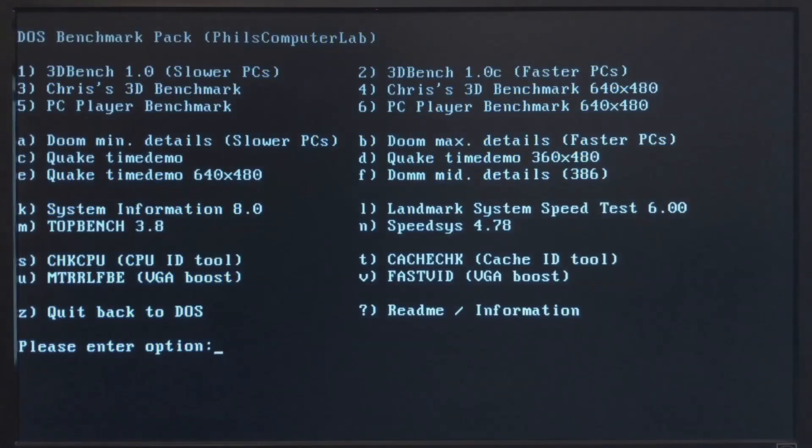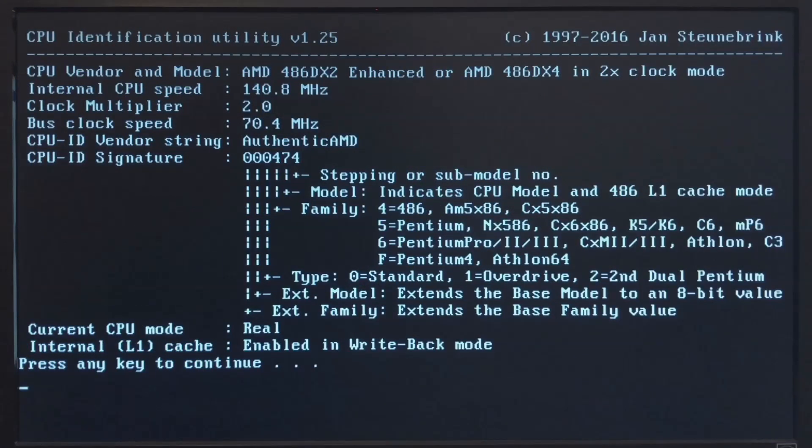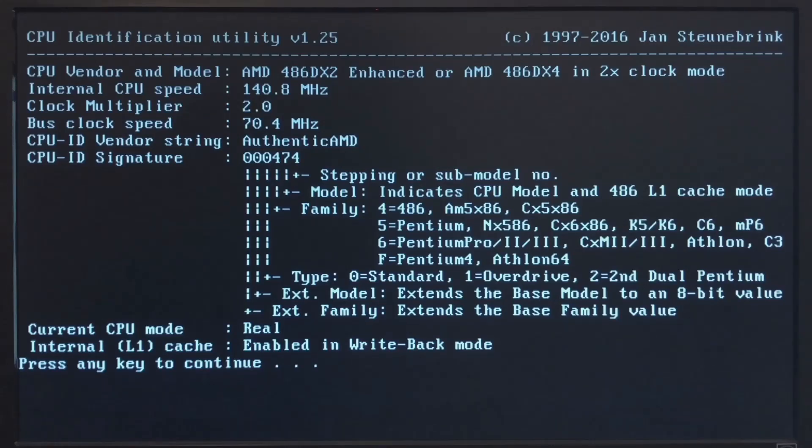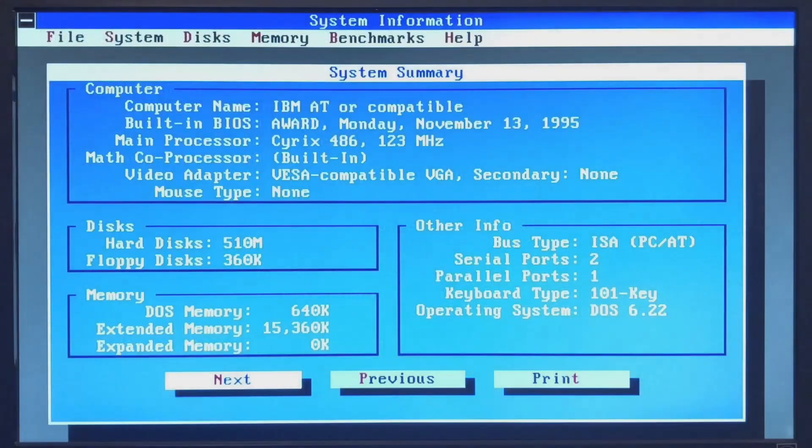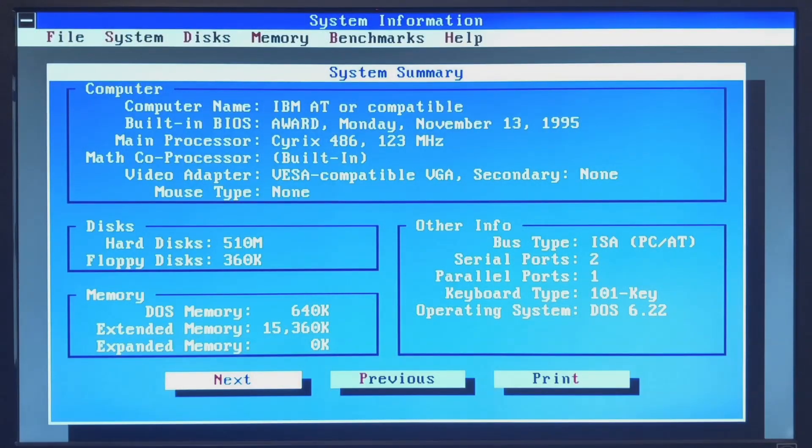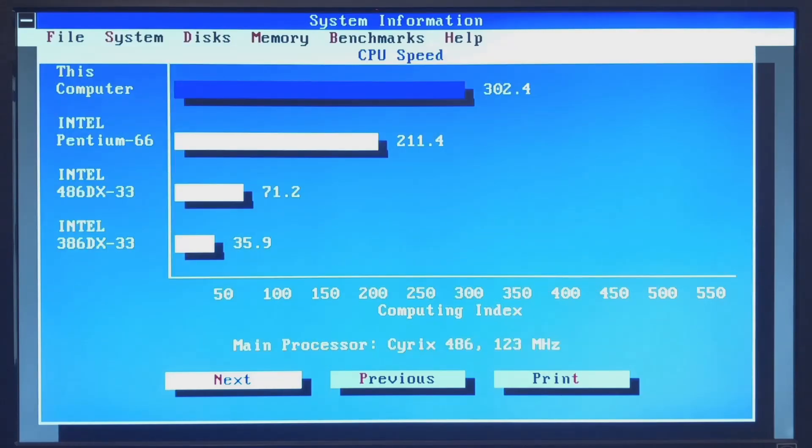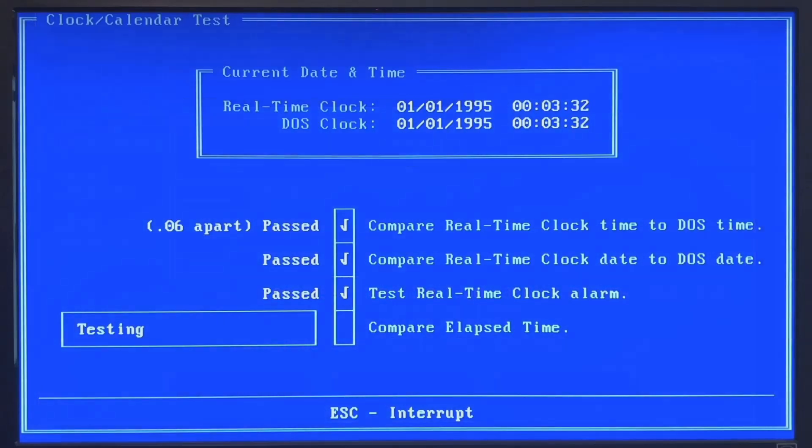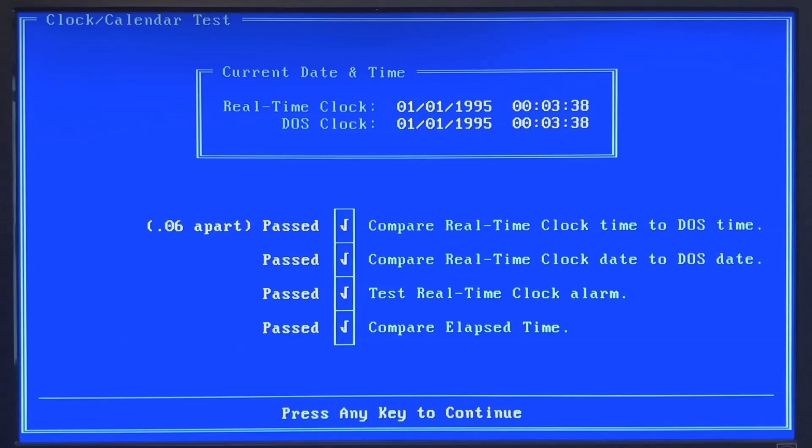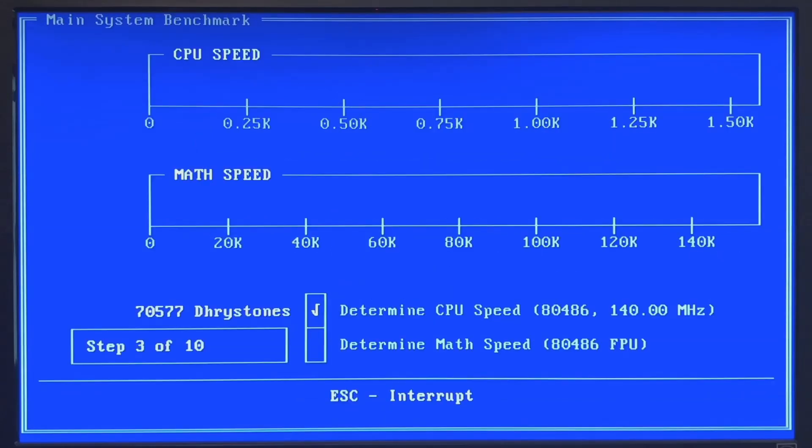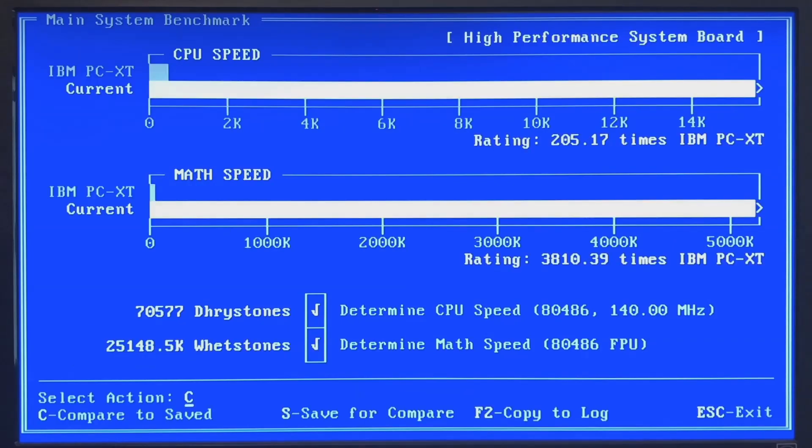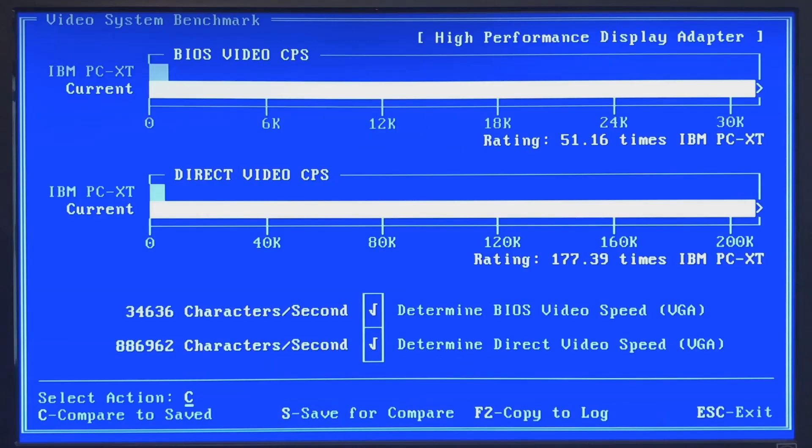So time for some benches and tests. And here is the CPU tool. Yeah, 140 MHz, 2x70. AMD 486DX. Here is the system information tool. Okay, for some reason it thinks it's a Cyrix 486. And here is the benchmark result. Then check it. Real-time clock check. And everything is okay here. Main system benchmark. 486 at 140 MHz. And again these are the results.